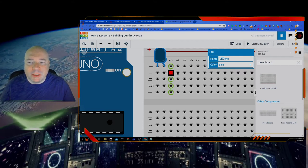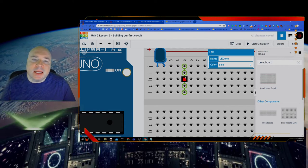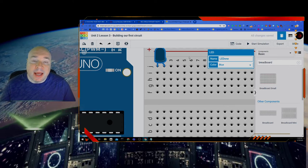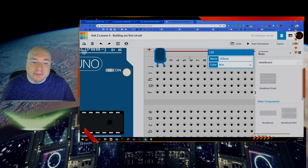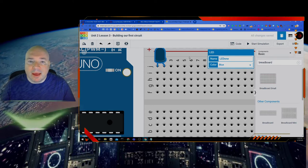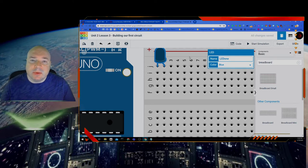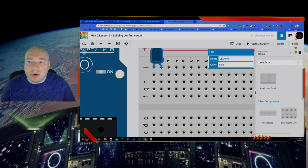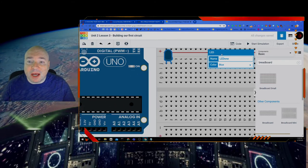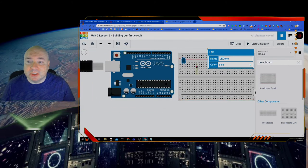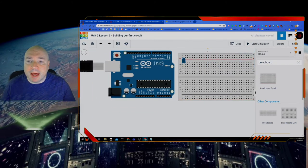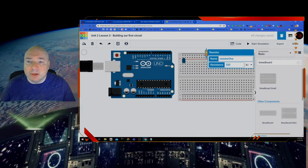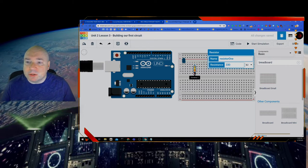But before we do that, it turns out that LEDs are not happy at higher voltages. So we have to make sure we put a resistor in there so our LED does not get fried by the higher voltage of the battery or the board in this case the Arduino.